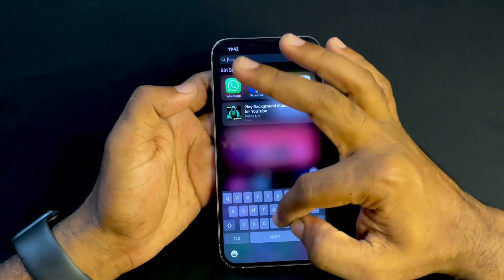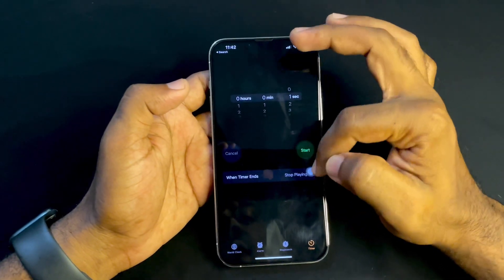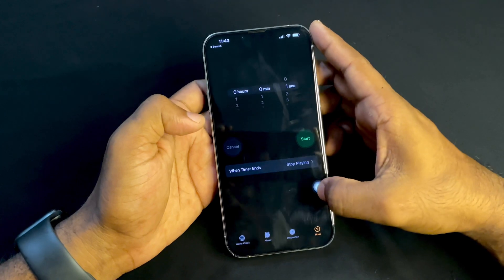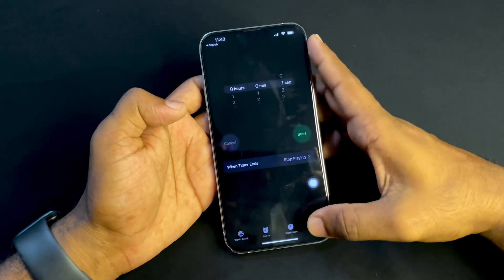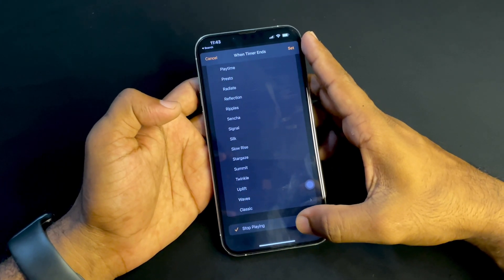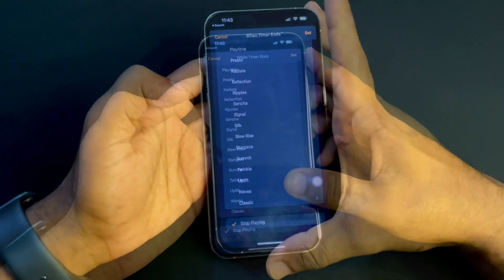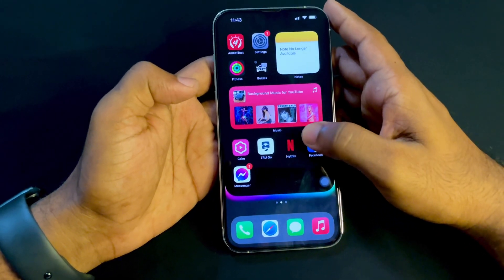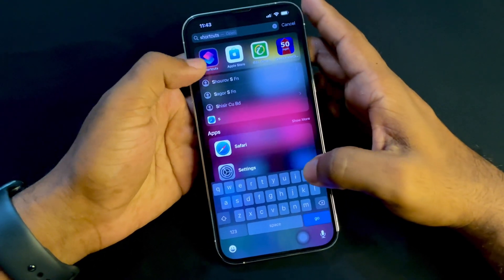Now let's move to the Clock app. Inside Clock, we can see the 'Stop Playing' option. To set this, tap at the bottom right side corner and here you can see the Stop Playing option. After setting Stop Playing, you have to move to the Shortcuts app.